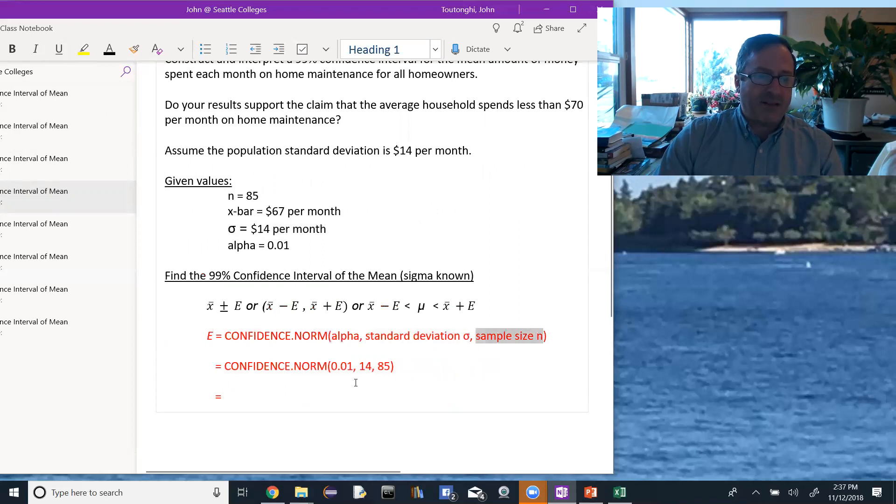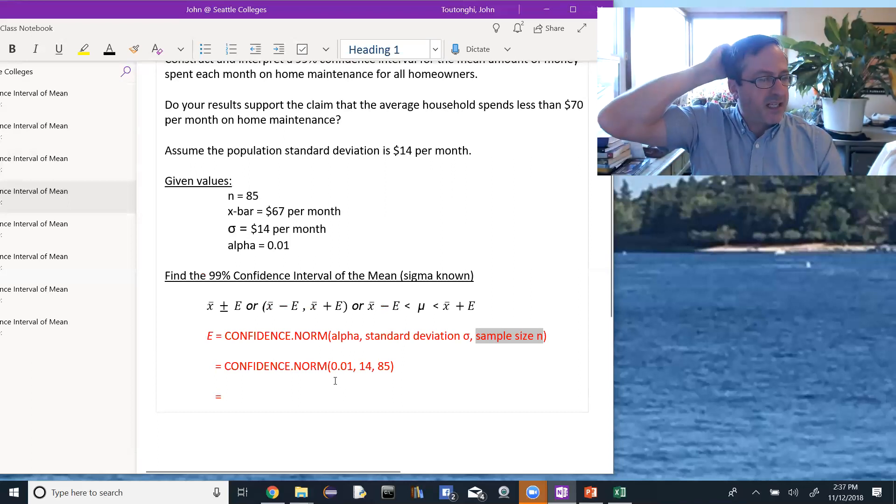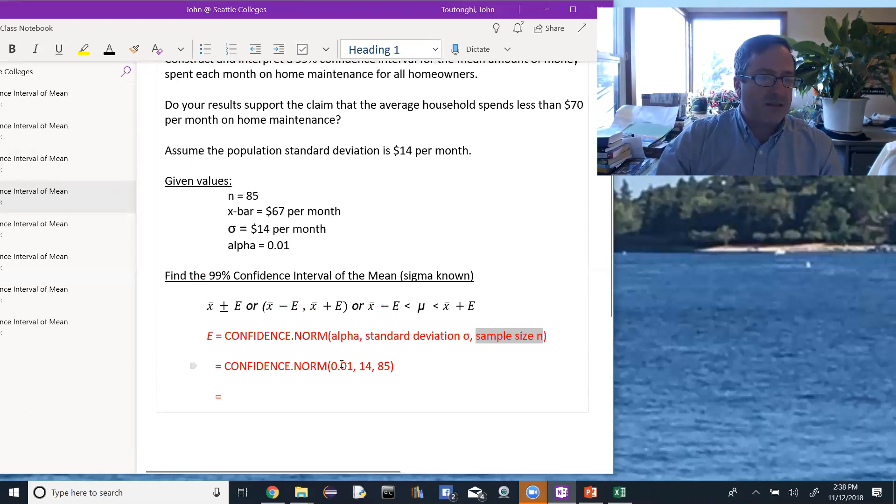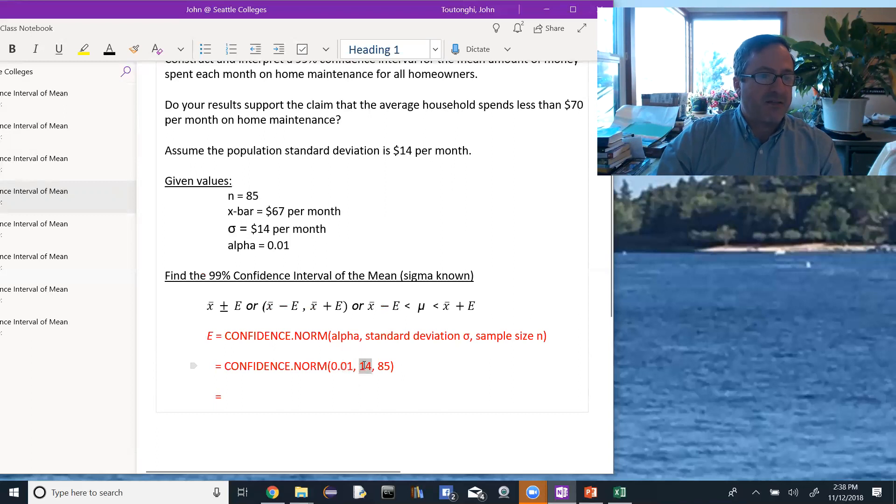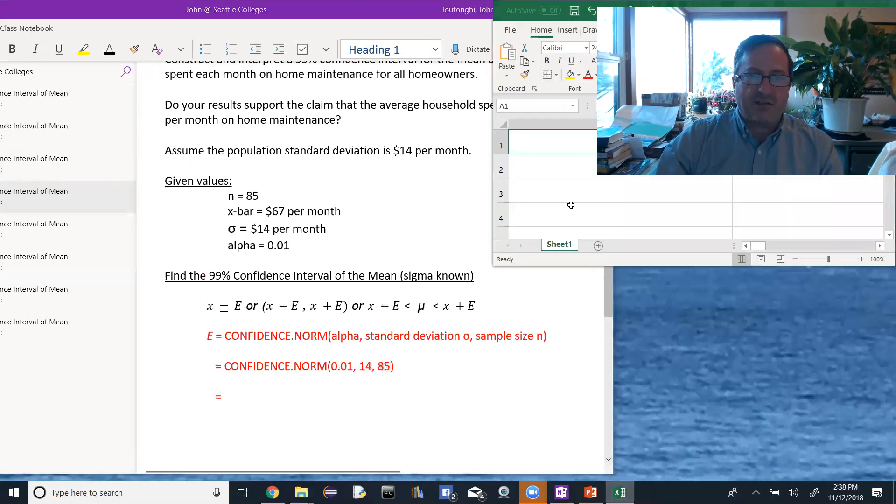And we already have identified those values, so in Excel we're going to type confidence.norm 0.01 for the alpha, 14 for the standard deviation of the population, and 85 for the sample size. And I'll just show you, show myself doing that real quick.